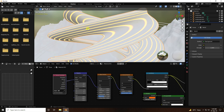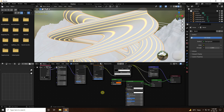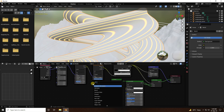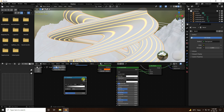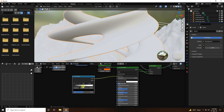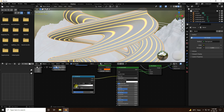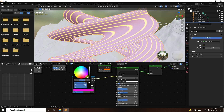Now create the next material color. Add a Color Ramp and connect it to the base color. Change the color — I like pink. Adjust both color stops to pink.